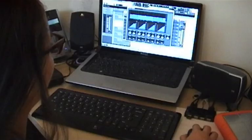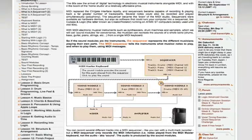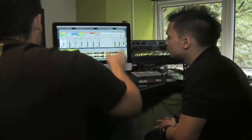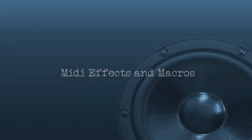My name is Jonny Miller. I'm a Point Blank online tutor and I write courses and teach Ableton Live courses for Point Blank.